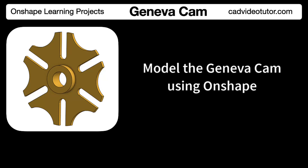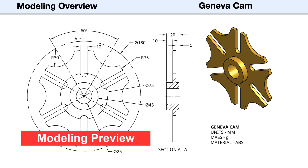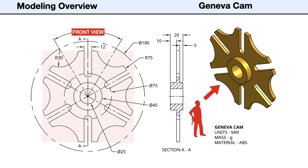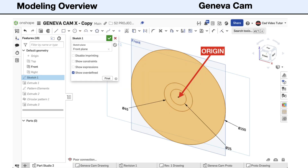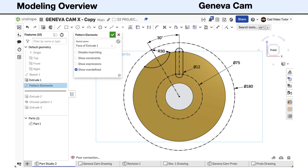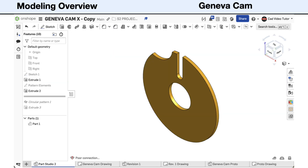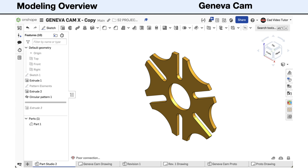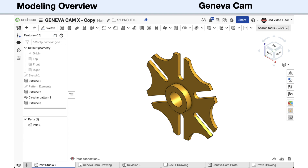Let's preview the steps we will use to model the Geneva Cam using Onshape, then demonstrate each step in detail. First, we will choose the front view for our base sketch and place Sketch 1 on the front sketch plane, with the center coincident to the origin. Sketch 1 defines the size of the disk and hub. With Extrude 1, we will create the base feature — the disk. In Sketch 2, we'll define one set of the pattern elements, and with Extrude 2, we'll remove material to create one instance of the pattern features. In Circular Pattern 1, we will distribute the features about the center of the disk. Lastly, in Extrude 3, we will use elements from Sketch 1 to create the center hub.